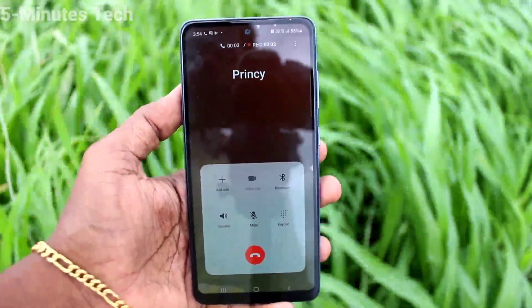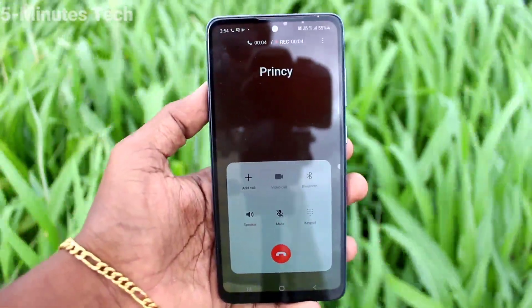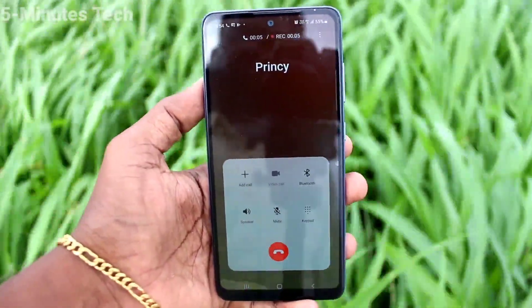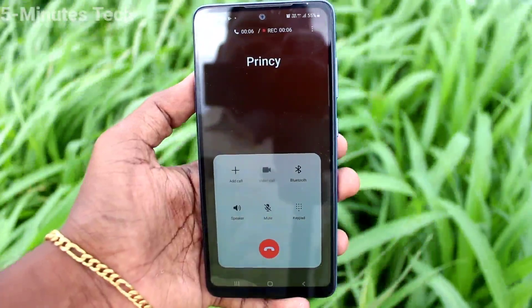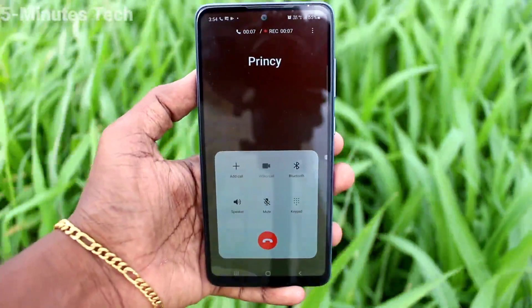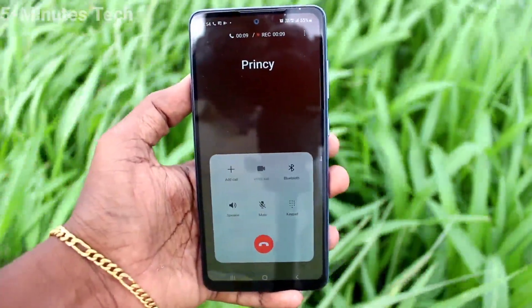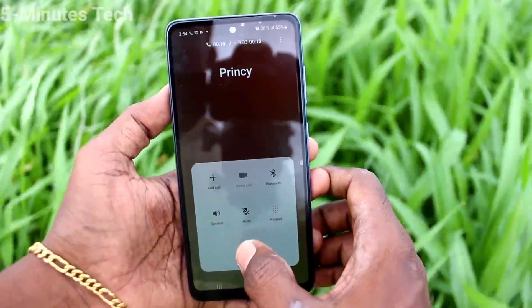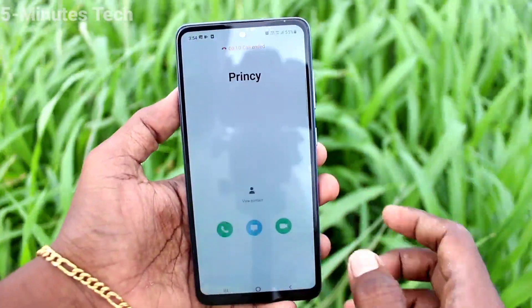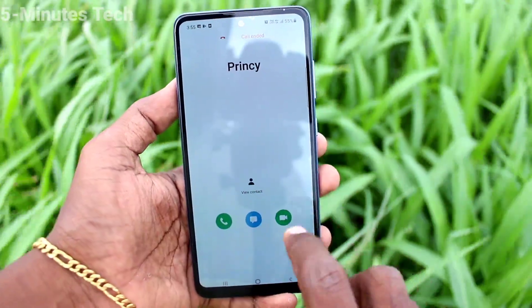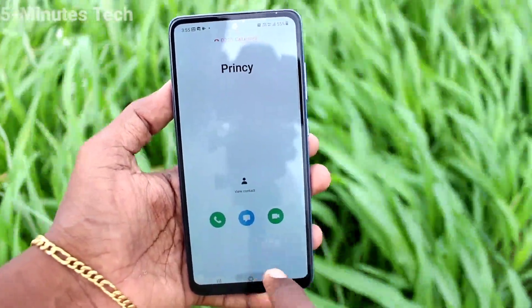Hello, hello — checking call recording. Thank you. Now I cut the call, and the call recording is also finished along with the call.